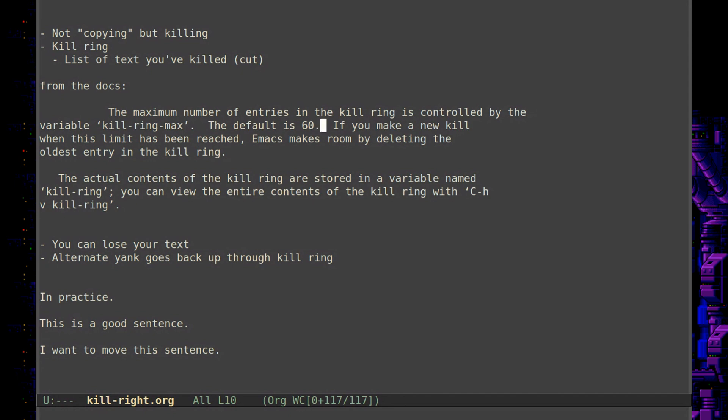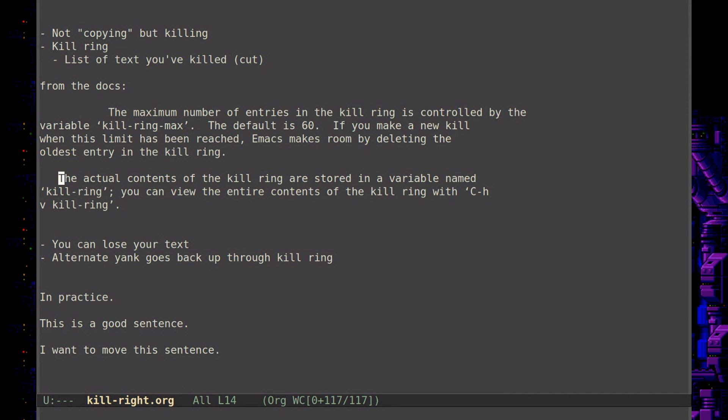So basically, that's 60 previous kills or cuts, 60 different pieces of content that you've cut from other places that will fill up this variable. And of course, once the limit has been reached, it'll make room by deleting the oldest entry. So that's 60 items. That's pretty good. The actual contents of the kill ring are stored in a variable named kill-ring. And you can view the entire contents with basically control H V. You can take a look at this variable and you'll see exactly what's inside of it using control H V. So I think we've talked about that a few times how to use that function. So that's how the kill ring works. And we're going to see how to use this in practice in just a few moments.